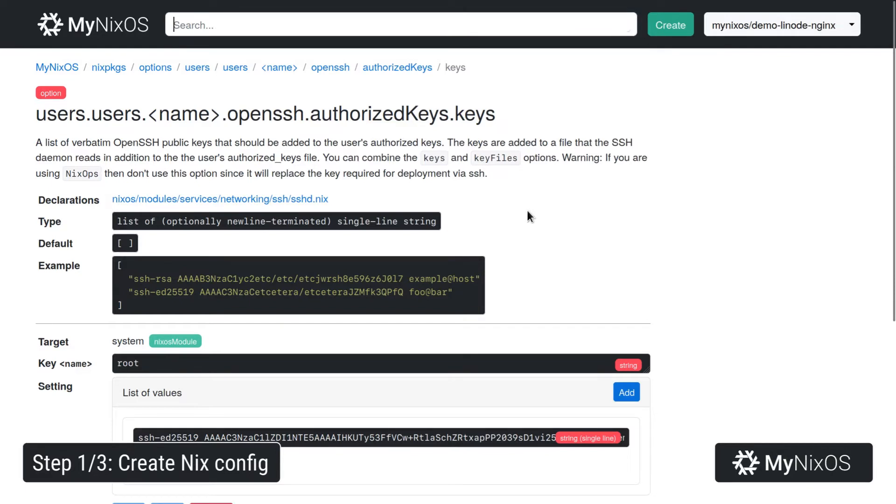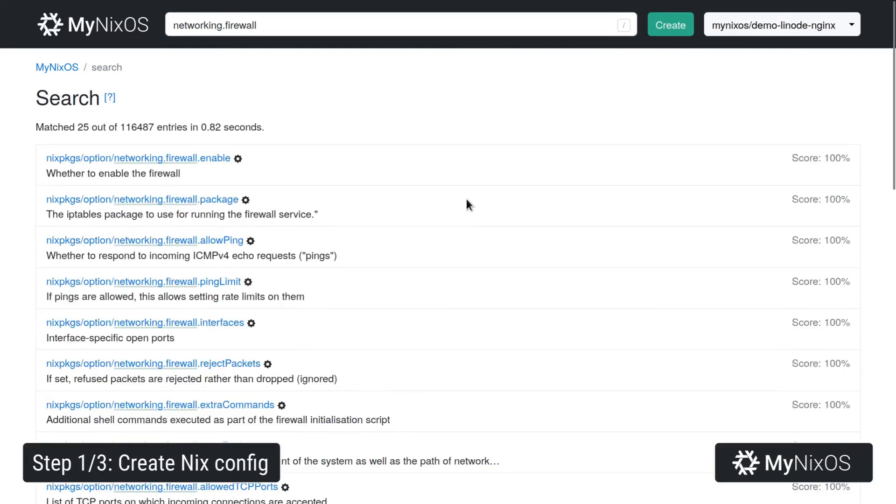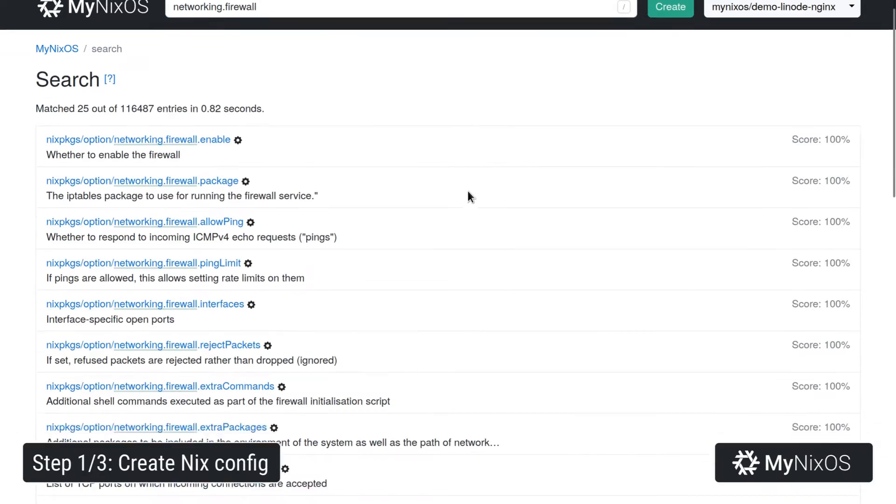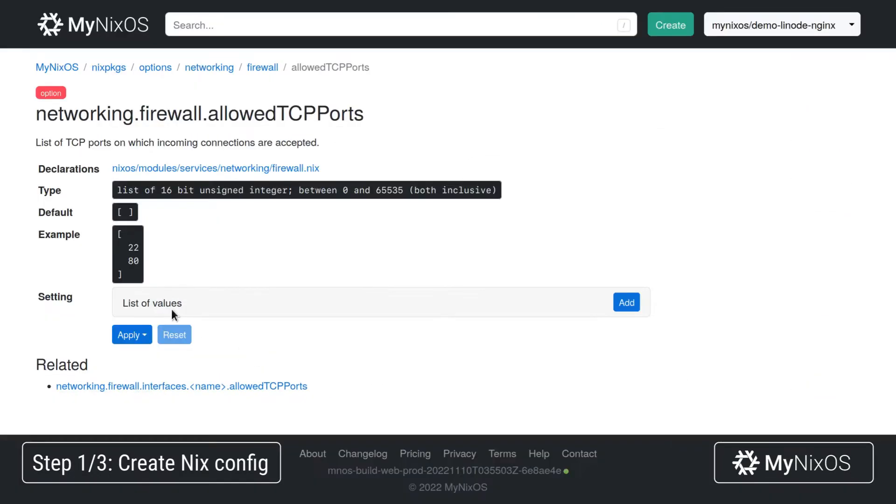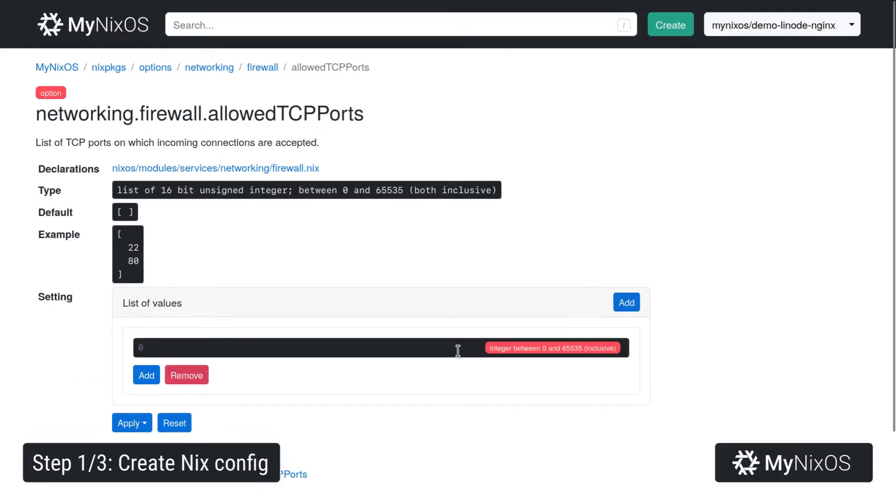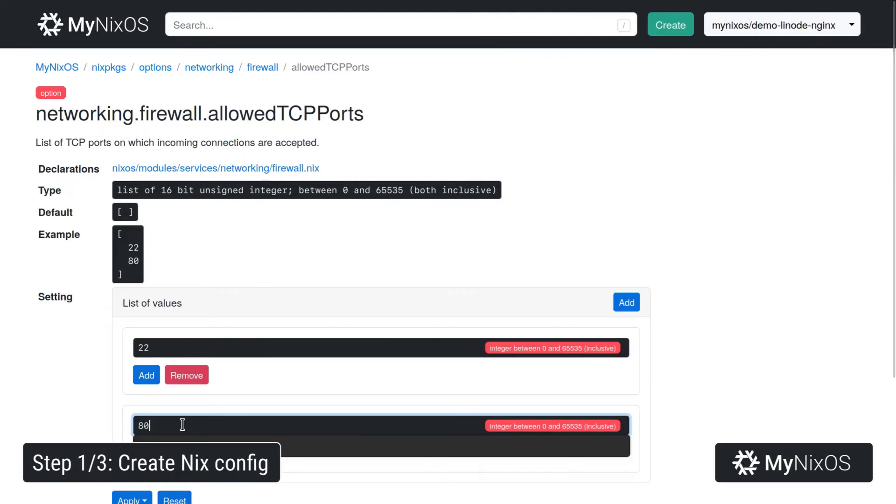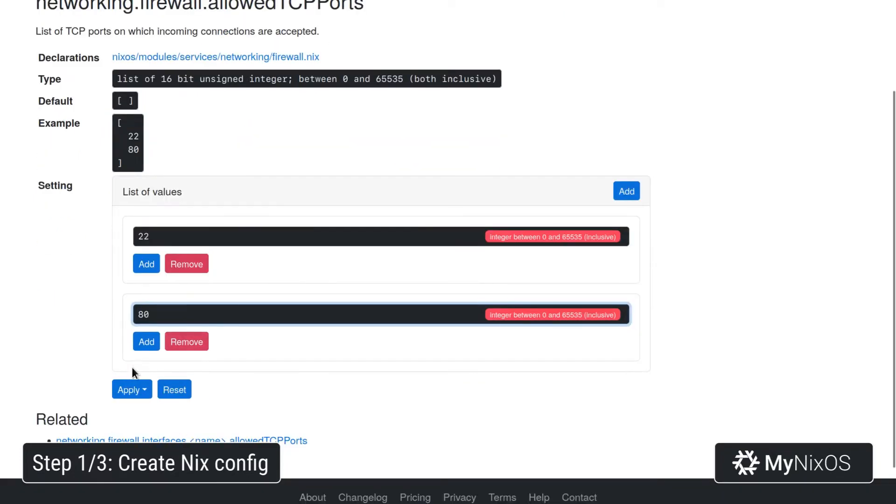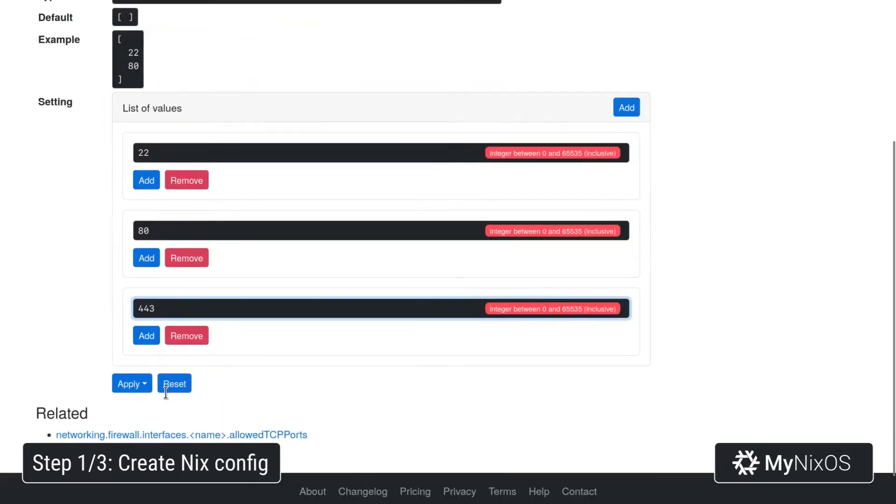Last up, we're going to set the firewall settings. So we're going to set the allowed TCP ports. And here we'll add port 22 for SSH. We'll add port 80 for HTTP. And then we'll add port 443 for HTTPS.